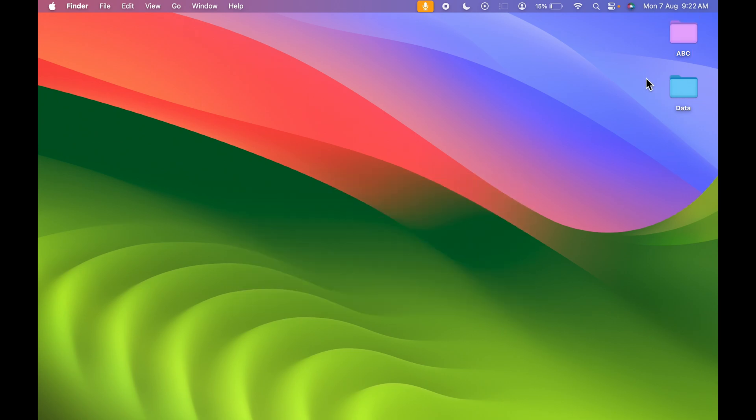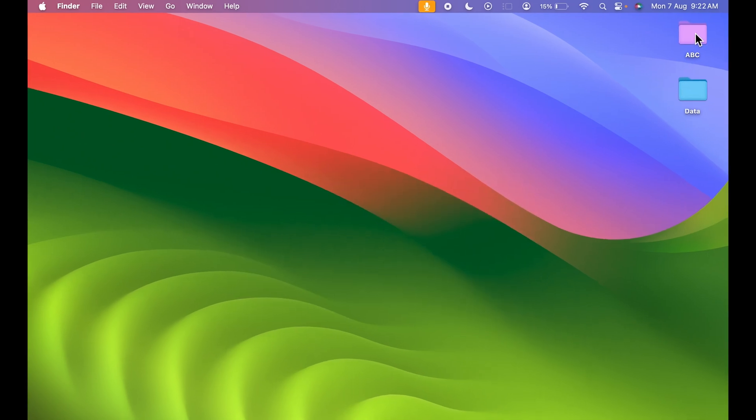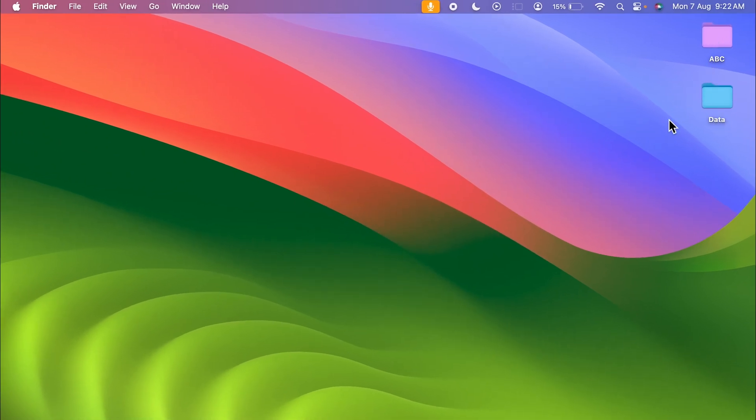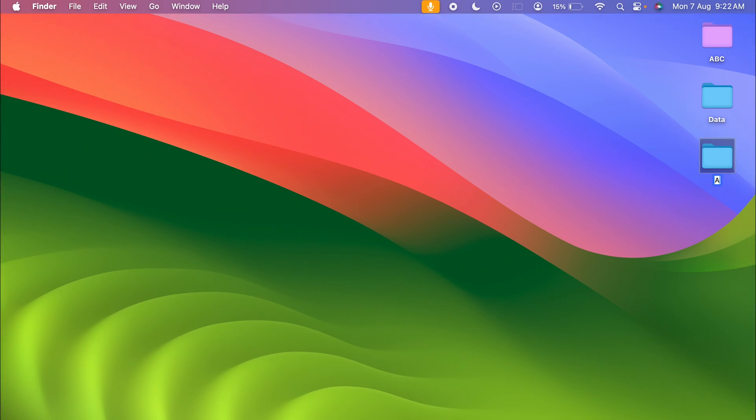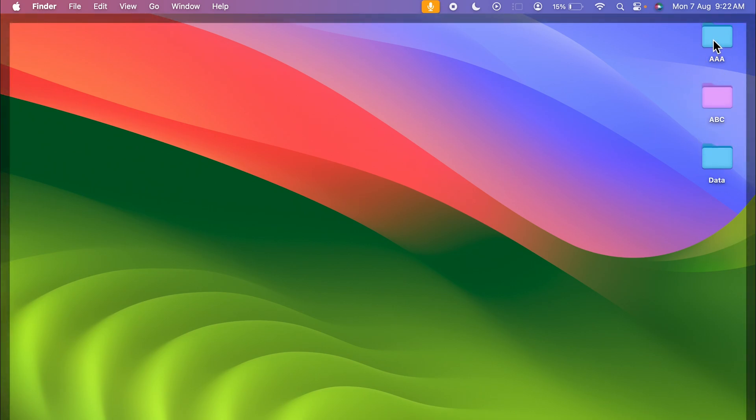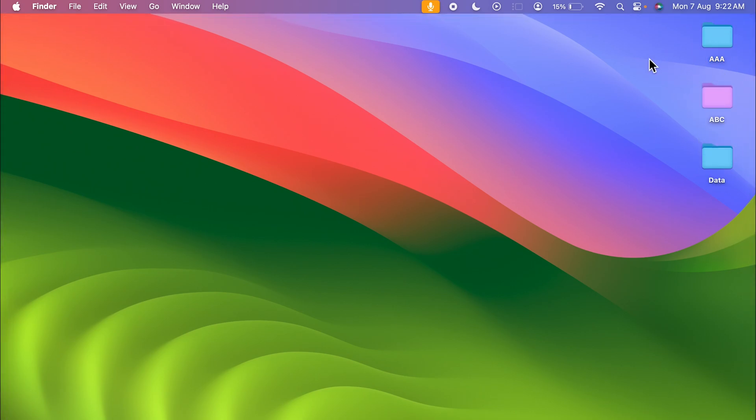First of all, you can notice there are two folders over here on my desktop. This is the default color of the folder and this is the one which I have created. Now if you want to know how to change a color, let me create a new folder first which I am going to name as AAA. This is the new folder which I have created and currently you can see the folder color is blue.